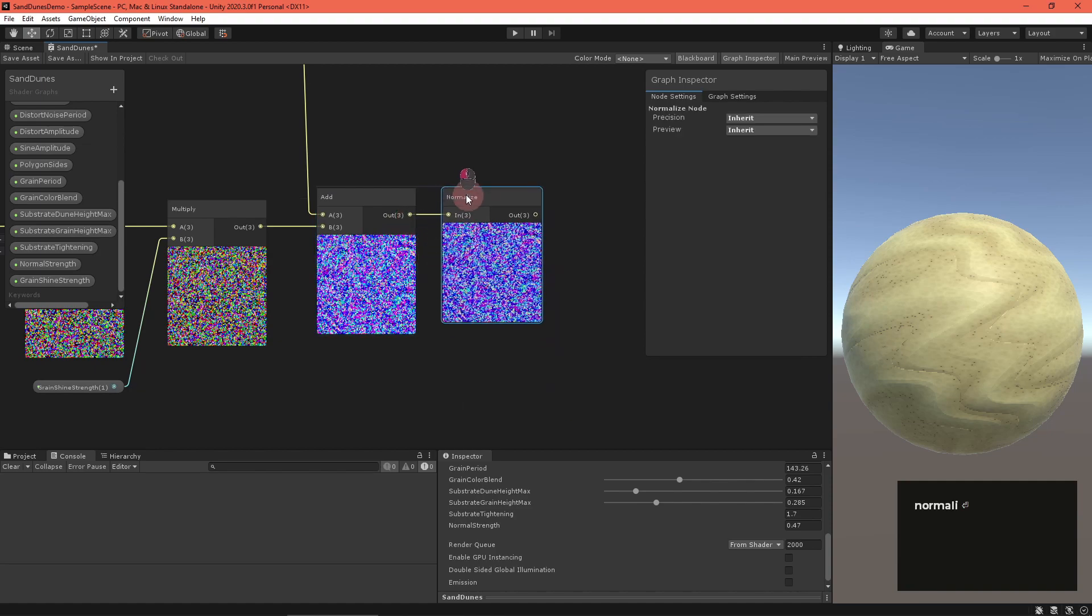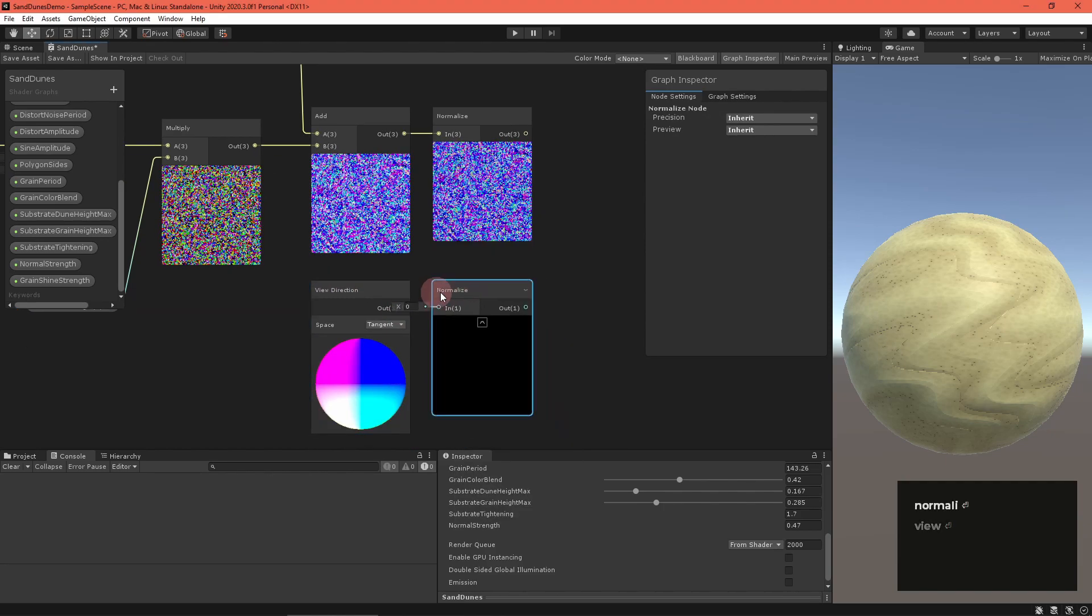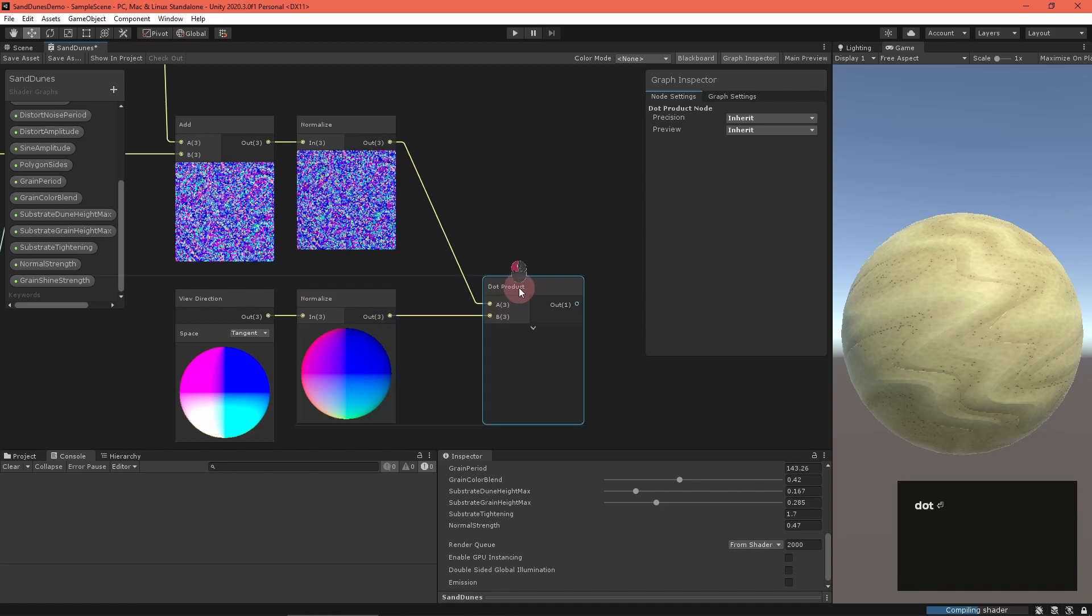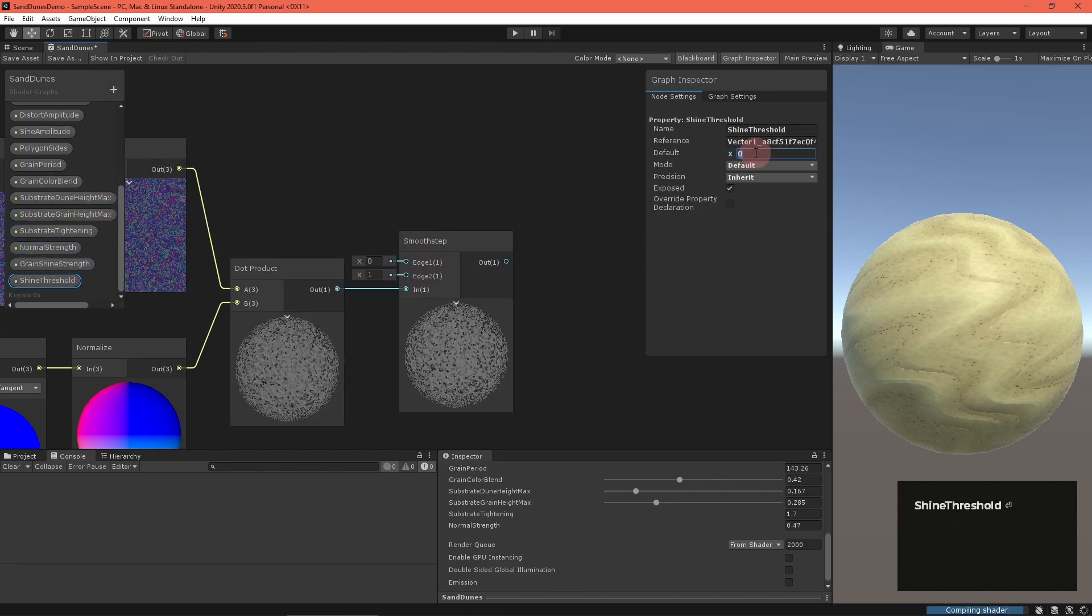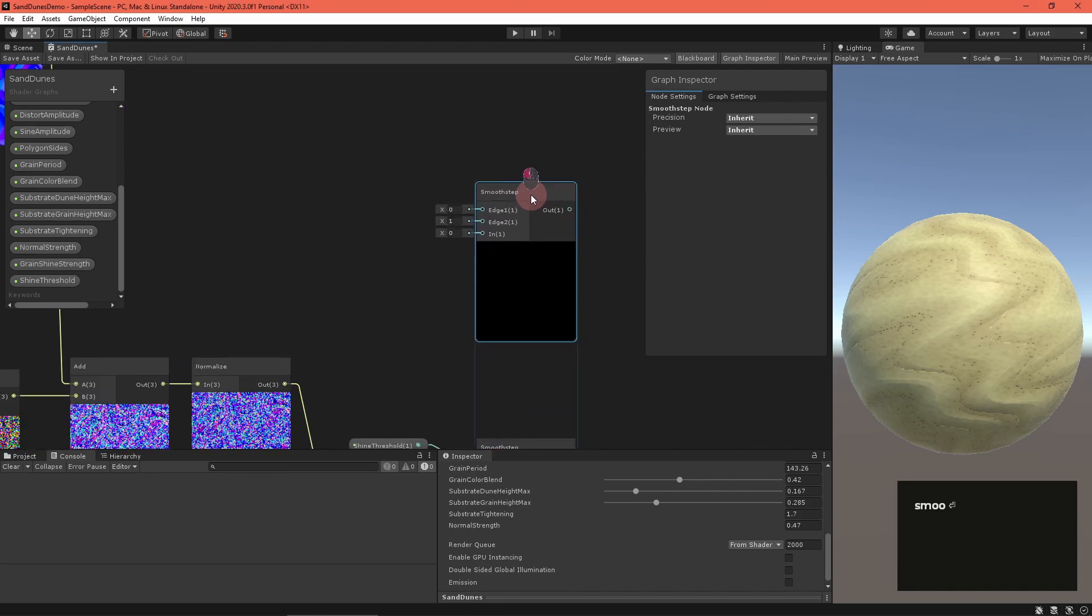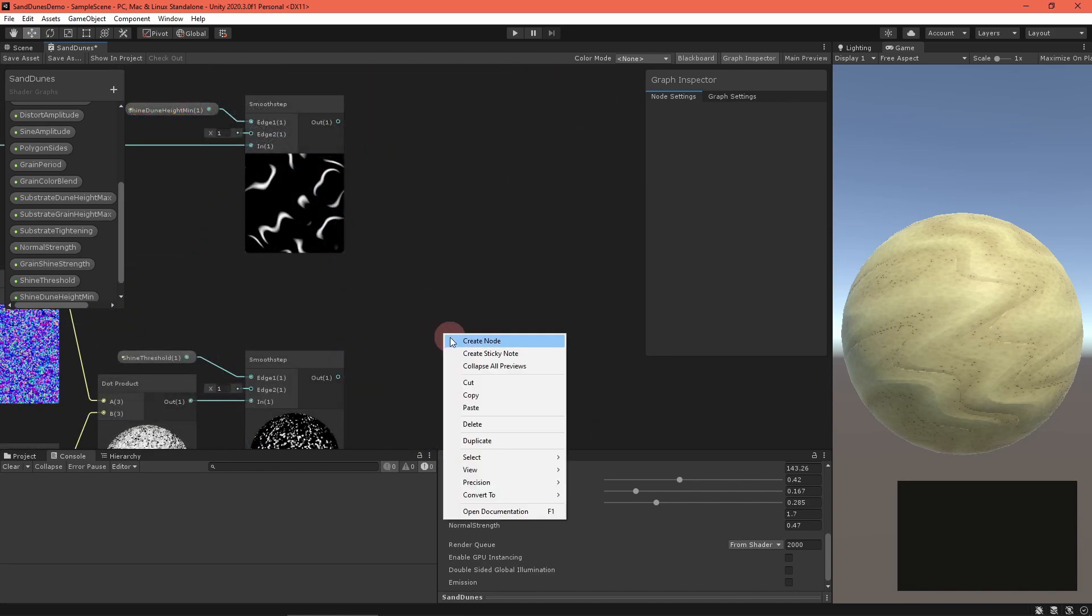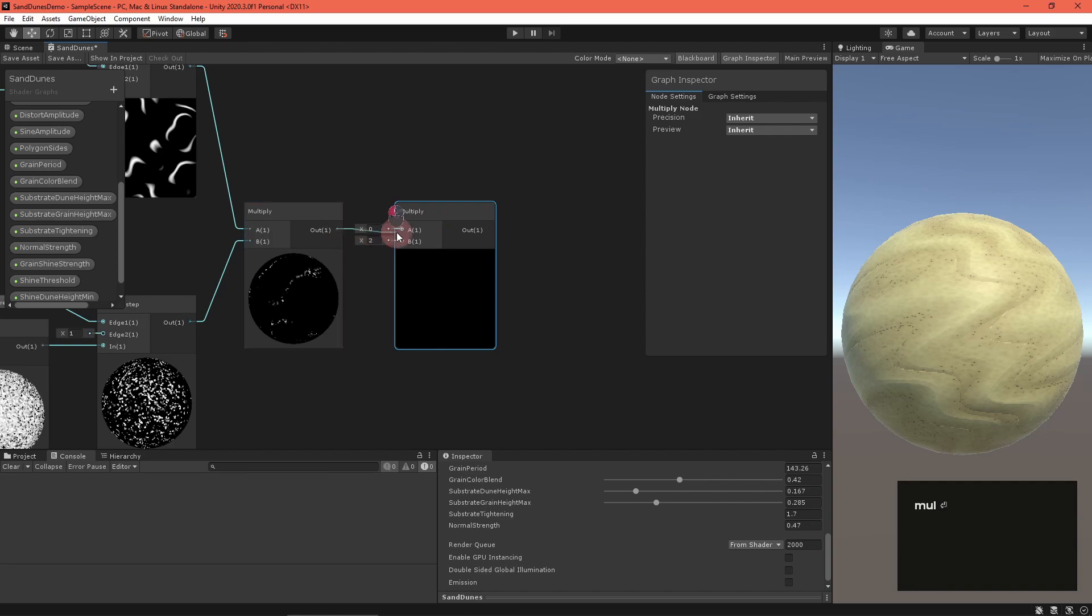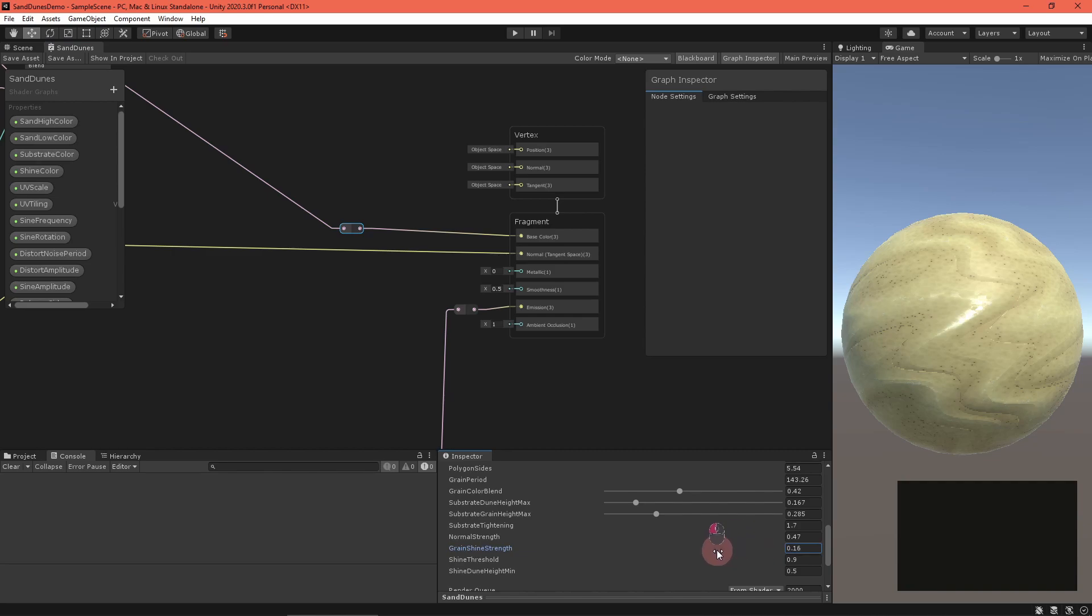To compute whether this grain should shine or not, we need to see if the shine vector is parallel to the view direction. Get a view direction node, set it to tangent space and normalize it. Then feed both vectors into a dot product node which returns one if the vectors are parallel. Throw out all but the most parallel pairs using a smooth step node with a shine threshold property set as the minimum edge. I'd also like shines to appear only near the top of dunes, so we can construct a mask similar to how we did with the substrate. Route the dune height map into a smooth step node with a dune shine height min property set as the minimum edge. Multiply that with the shine value and multiply that with a shine color property. Route that into the emission field of the master stack.